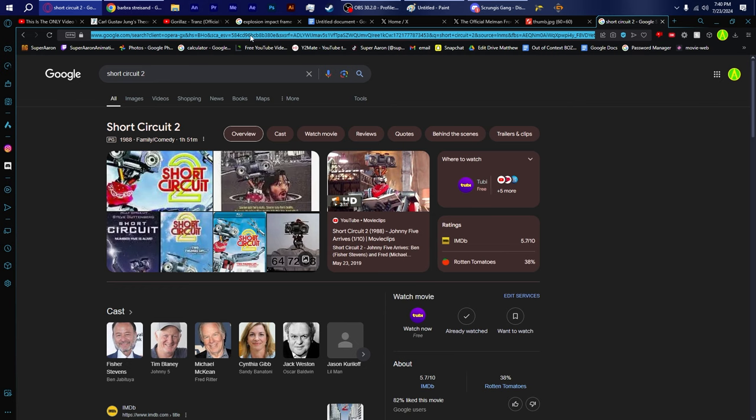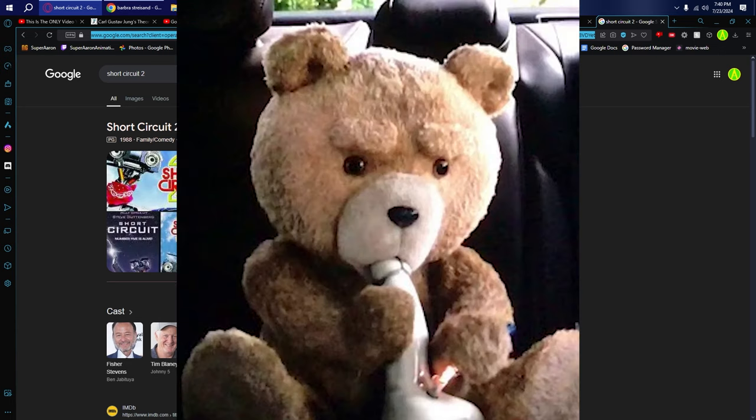The only difference between Short Circuit 2 and Ted 2 is the fact that the fictional character in question is getting high out of a bong shaped like a penis.